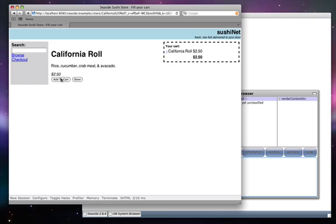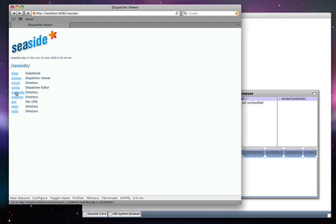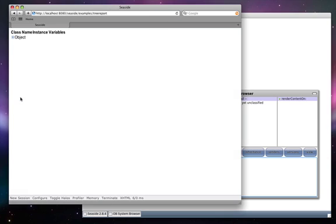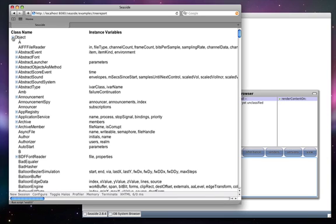We can add them to a shopping cart. The Examples directory has a tree report that shows how you can provide a tree view, in this case of the Smalltalk class hierarchy, starting with object at the top level.